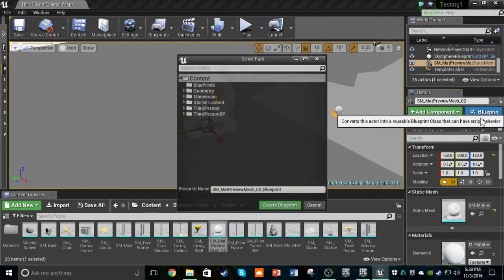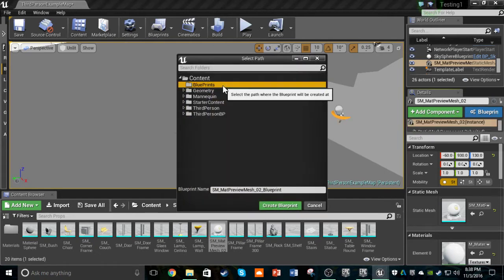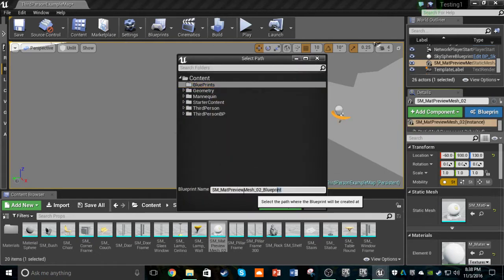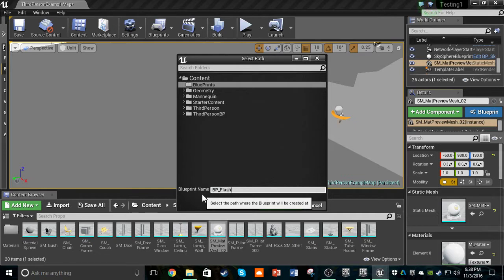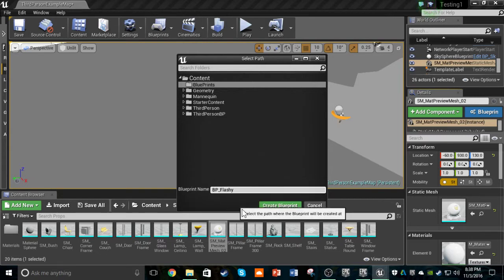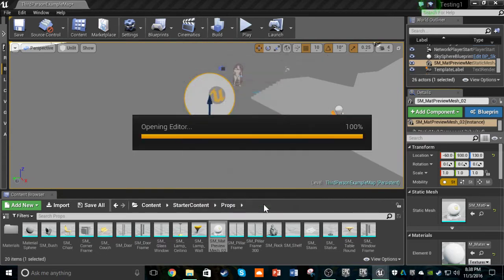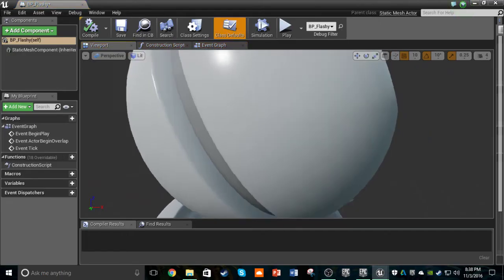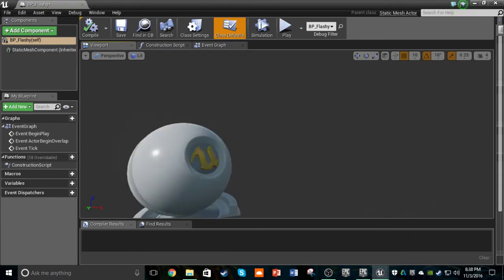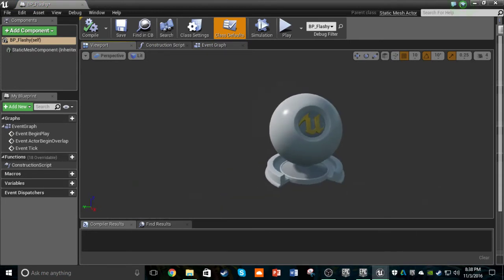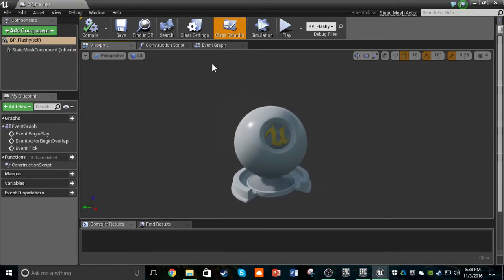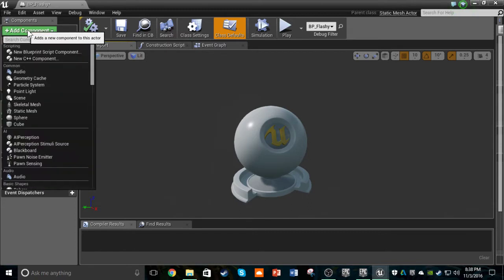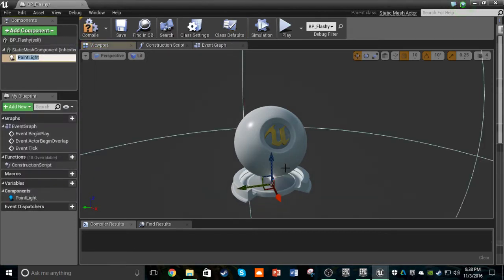Open up a new blueprint for it. Give it a name. Just do bp underscore, we'll do flashing light. I already have that on, so just do flashy for right now. Create a blueprint and you'll see this is the prop that we set in our world. Now, for this to work as a flashing light, you're going to come up here to add a component and add a simple point light to it.